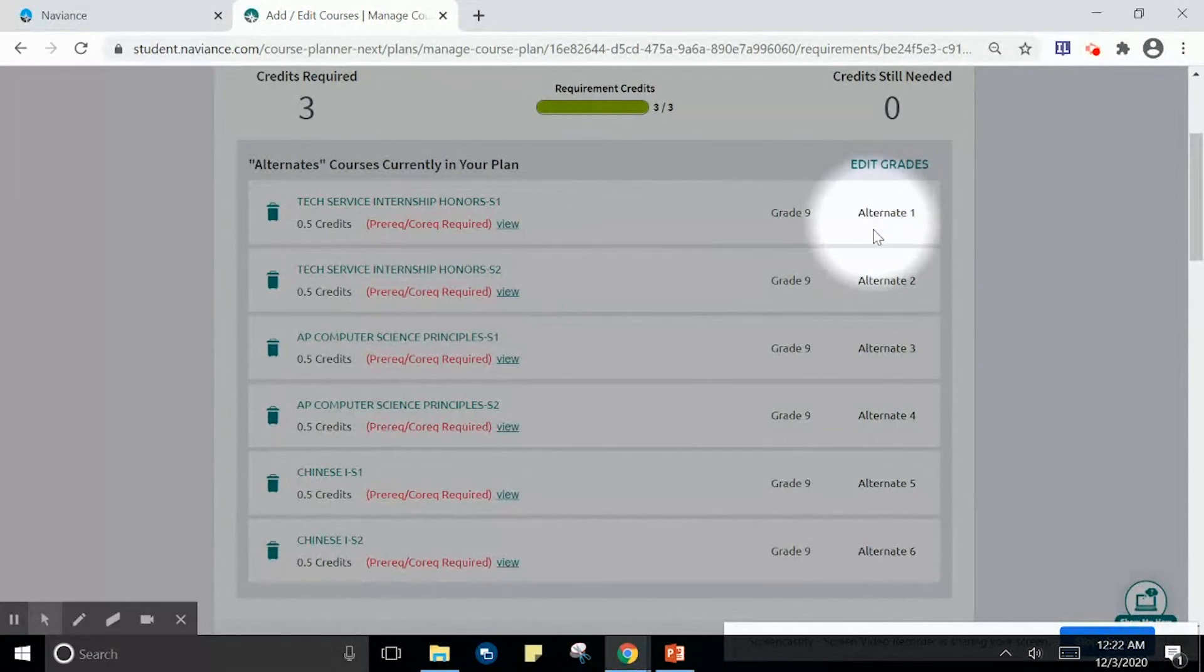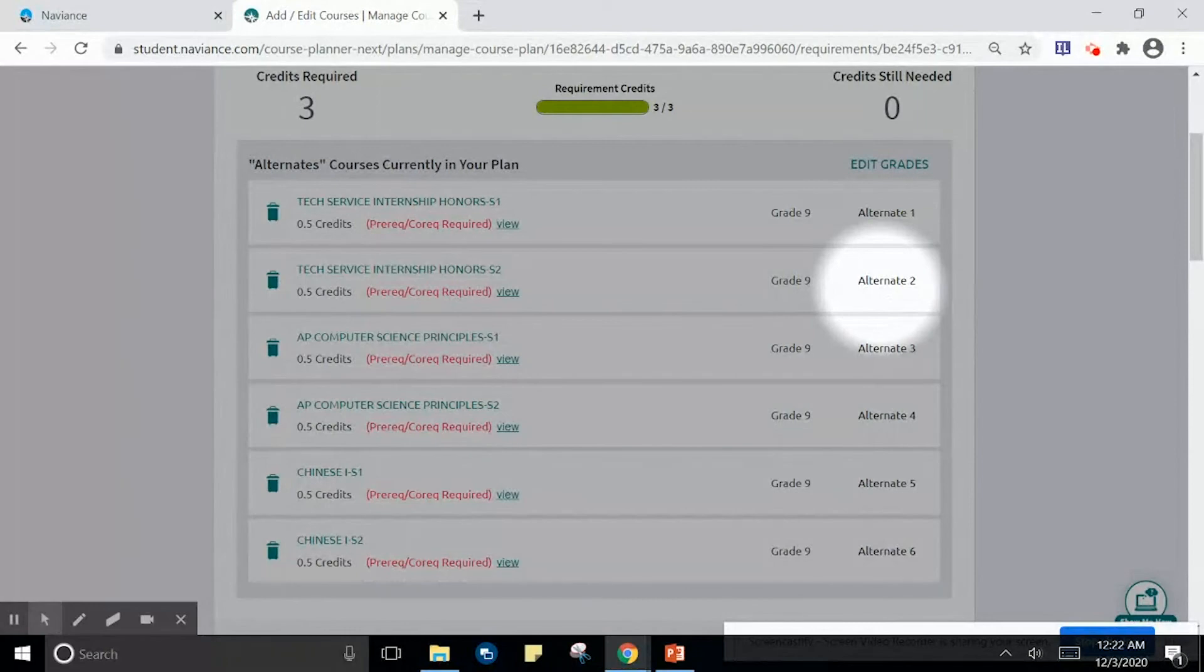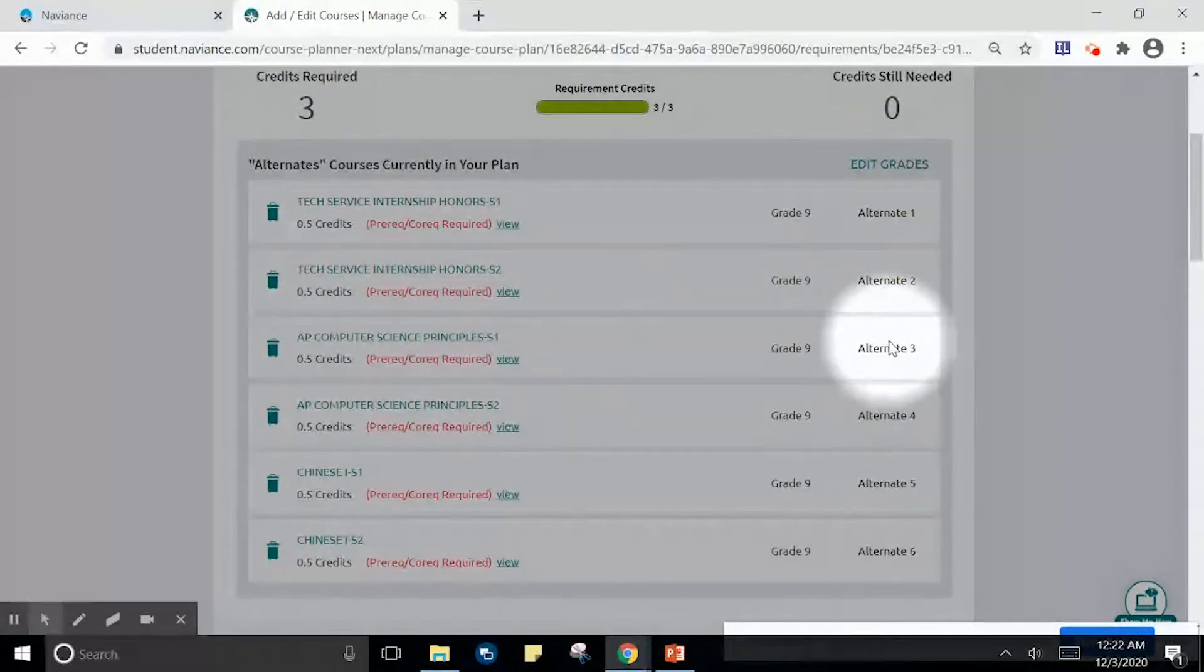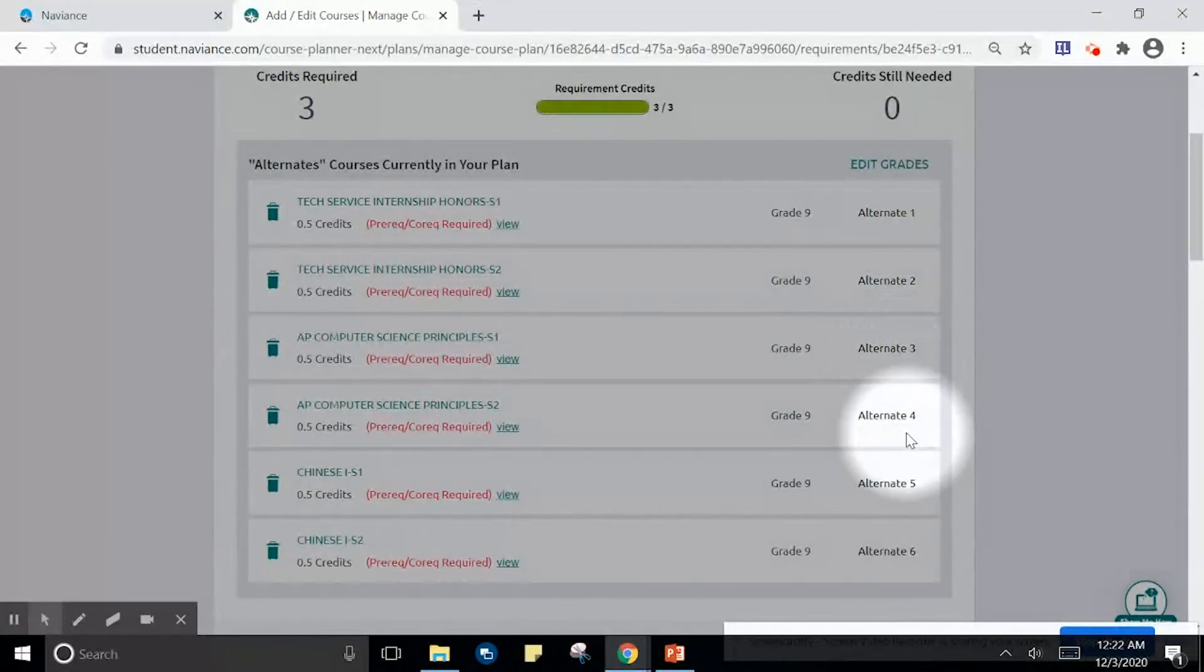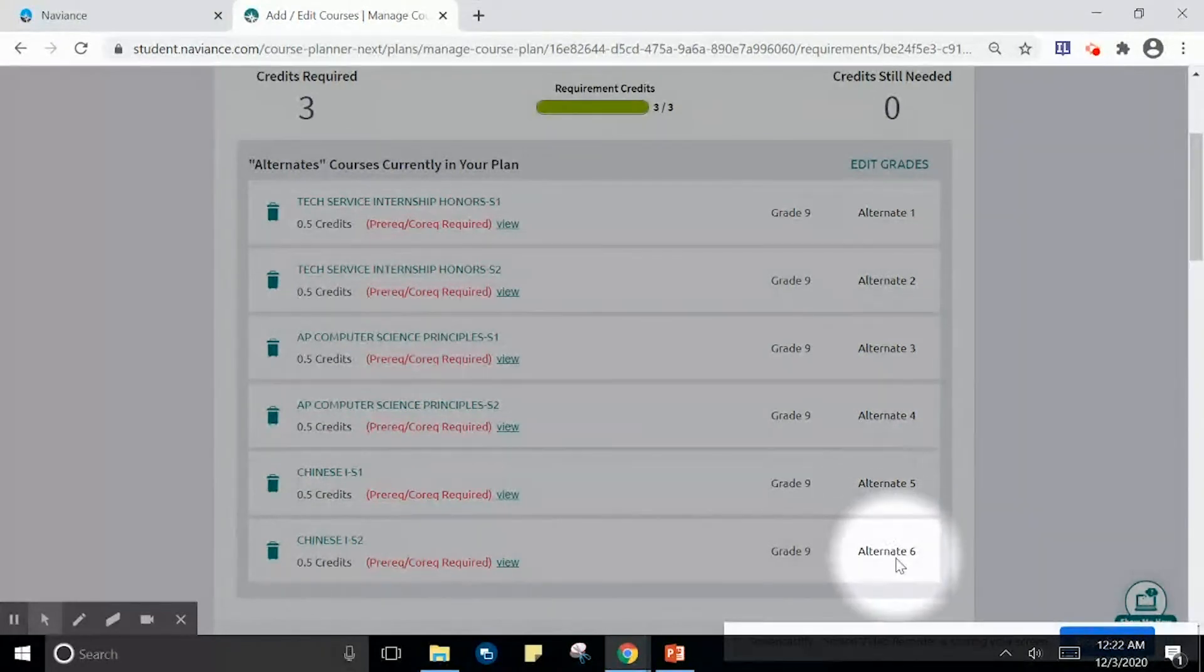TSI is my first option, AP Computer Science is my second option, and Chinese is my third option.